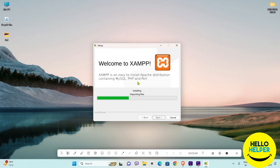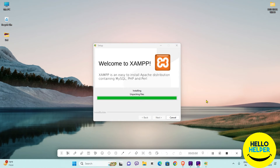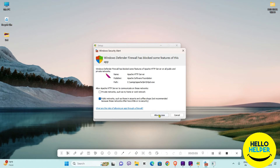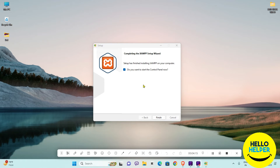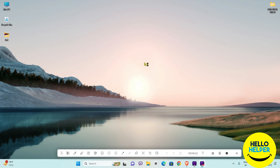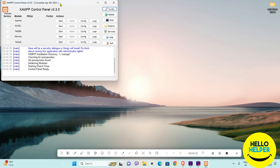This will take a little bit of time. You can see my installation is going through and it is asking for some permissions — we are going to allow it. All things are going well. We want to start the control panel now, so simply click the Finish button.